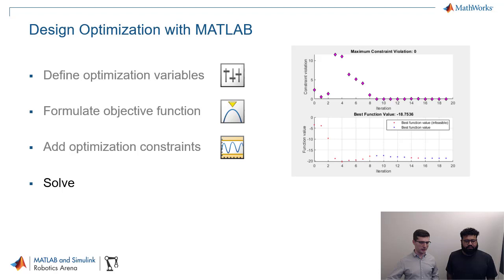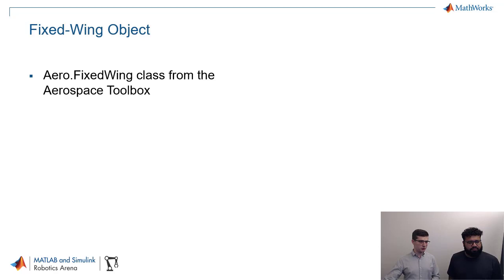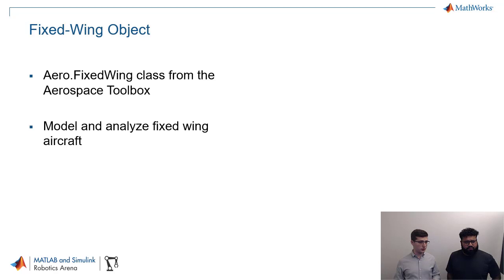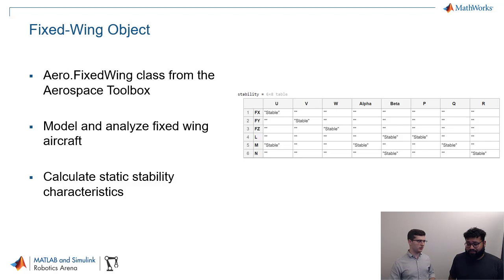Now I want to talk a little bit more about the fixed-wing object. So this is a really useful object that we're going to use. It's really the Aero.FixedWing class from the Aerospace Toolbox. We're going to use this to model and analyze a fixed-wing aircraft. And we're going to do that because it helps us calculate static stability characteristics, right? So it's going to produce a nice table like this. Also gives us the numbers, right? Not just if it's stable or unstable.